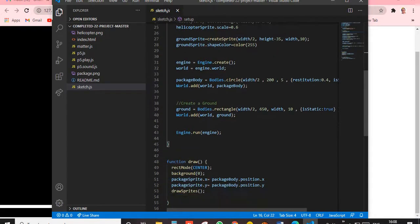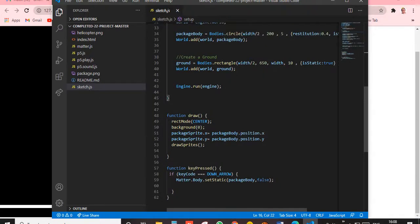We give the ground a shape color of 255. For the package and helicopter, we give the helicopter image. Then engine is equal to Engine.create — we're creating an engine. Then world is equal to engine.world — the world lives inside the engine. Then we have the package body, which is that box on screen.